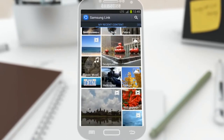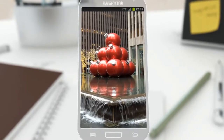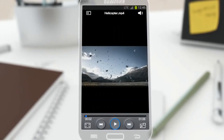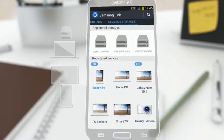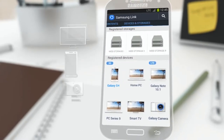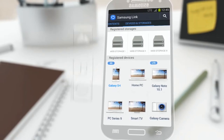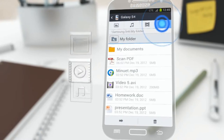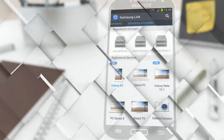You can check the photos, music, and videos — not just in your mobile devices, but in all other devices you register with your Samsung account. Swipe the screen to the right. You will then see your registered devices and storage services. On the photo, music, and video file tab, you can also track the content in the devices and storage.